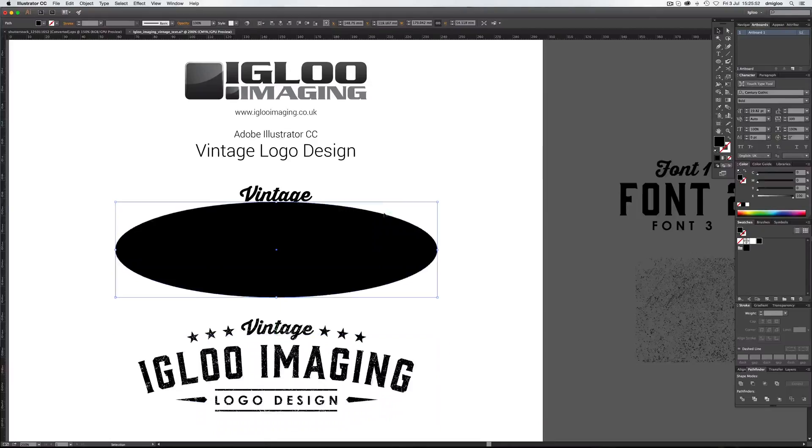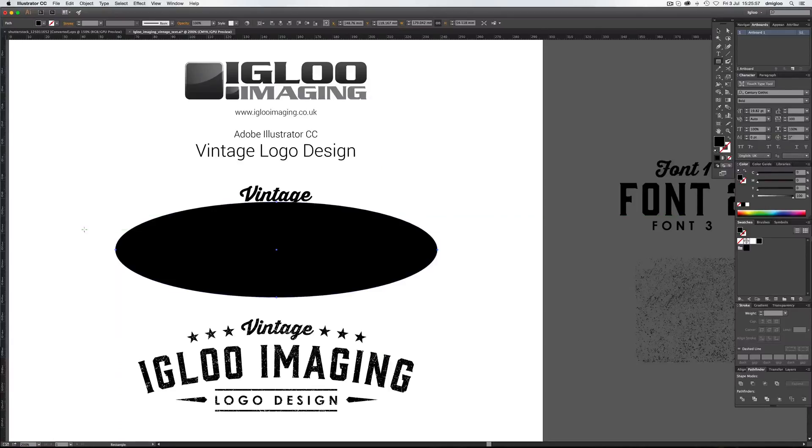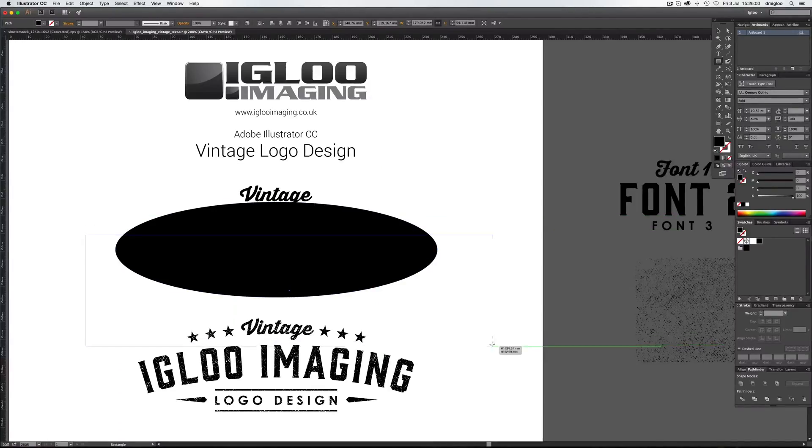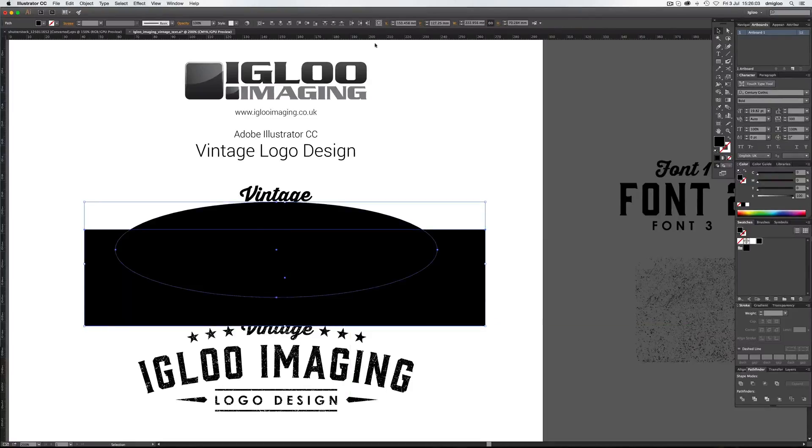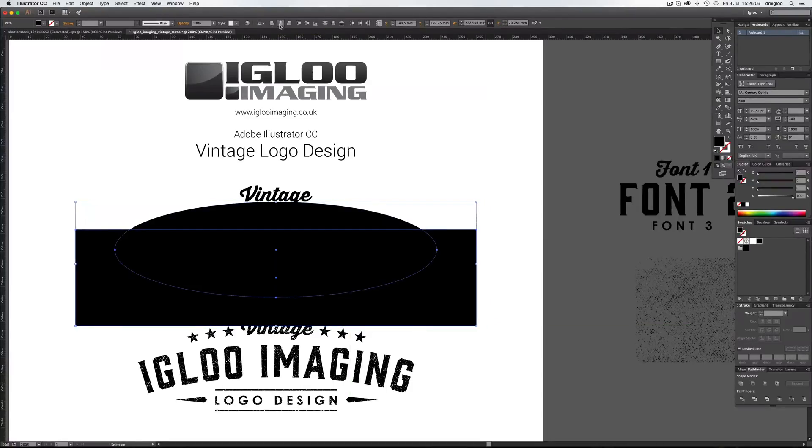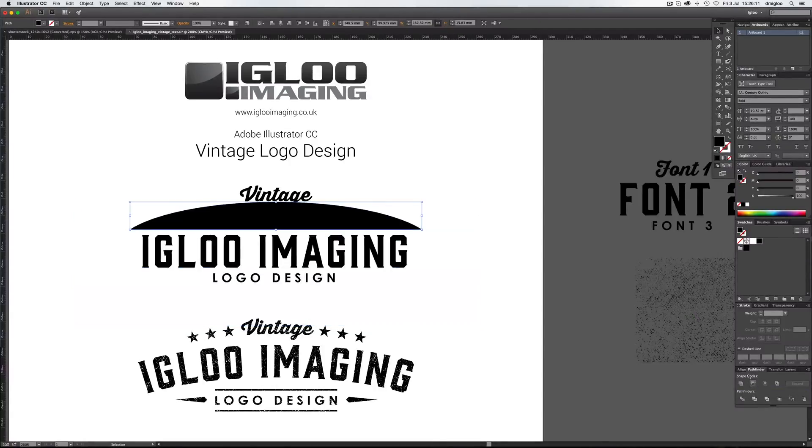And then from the ellipse, you could add a couple of paths in, take the others away and that kind of thing. Or you can just draw a rectangle over it. Make sure both are centralized again. Just hit V and then horizontal align center. And then down on Pathfinder, what you want to do is just minus from. It gets you that.